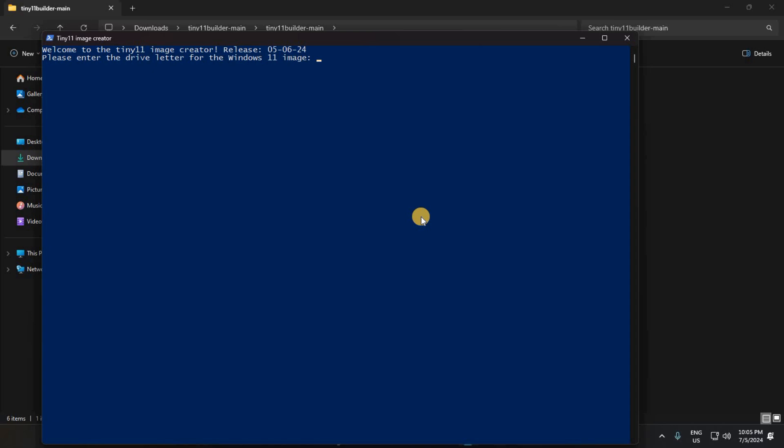You will be asked for the drive letter of your virtual drive, which you can find in Windows Explorer under My Computer. Look for a DVD drive that wasn't there before. You only need to type the letter and hit Enter.